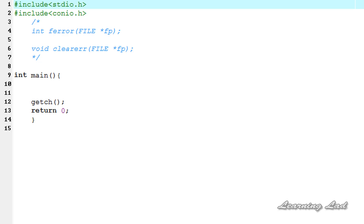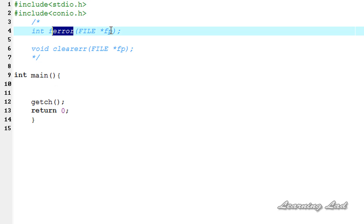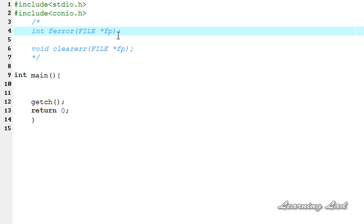If error flags are set, ferror is going to indicate that there are some file read or write errors. First we're going to see the syntax of these two functions and then see how we can use them in our program. The ferror function takes the file pointer as a parameter and returns an integer value. If the return value is zero, it means the last file operation — read or write — has not produced any error. If the return value is non-zero, it means there were some errors in the last read or write operation.